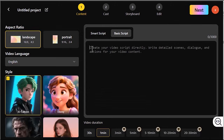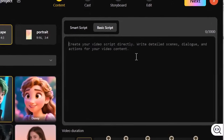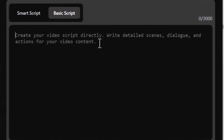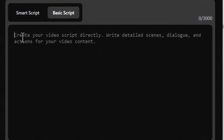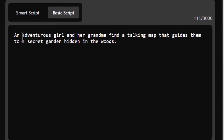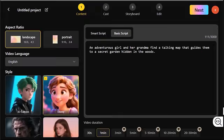On the right side you'll see the script builder. You can upload a full document or simply type one sentence — AI will handle the rest. For this demo I went with this prompt: an adventurous girl and her grandma find a talking map that guides them to a secret garden hidden in the woods.